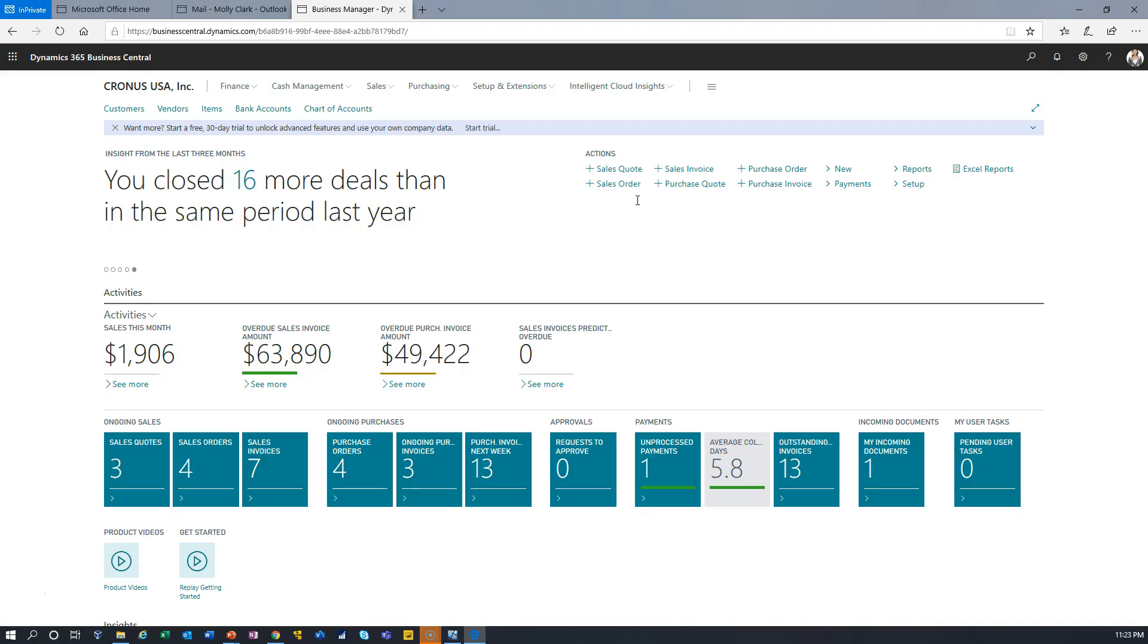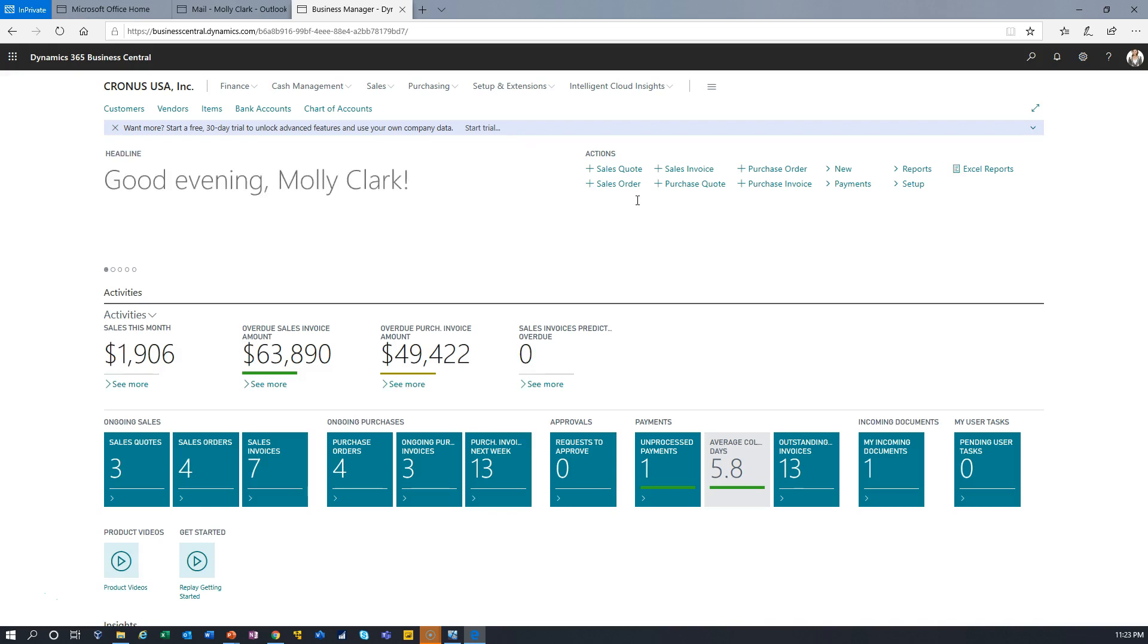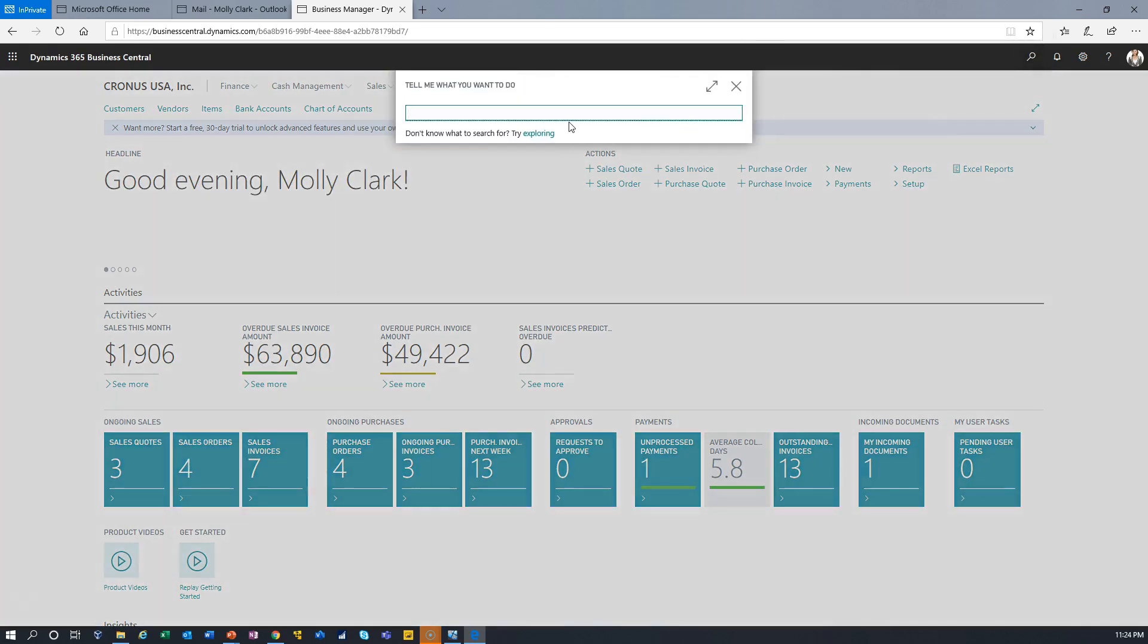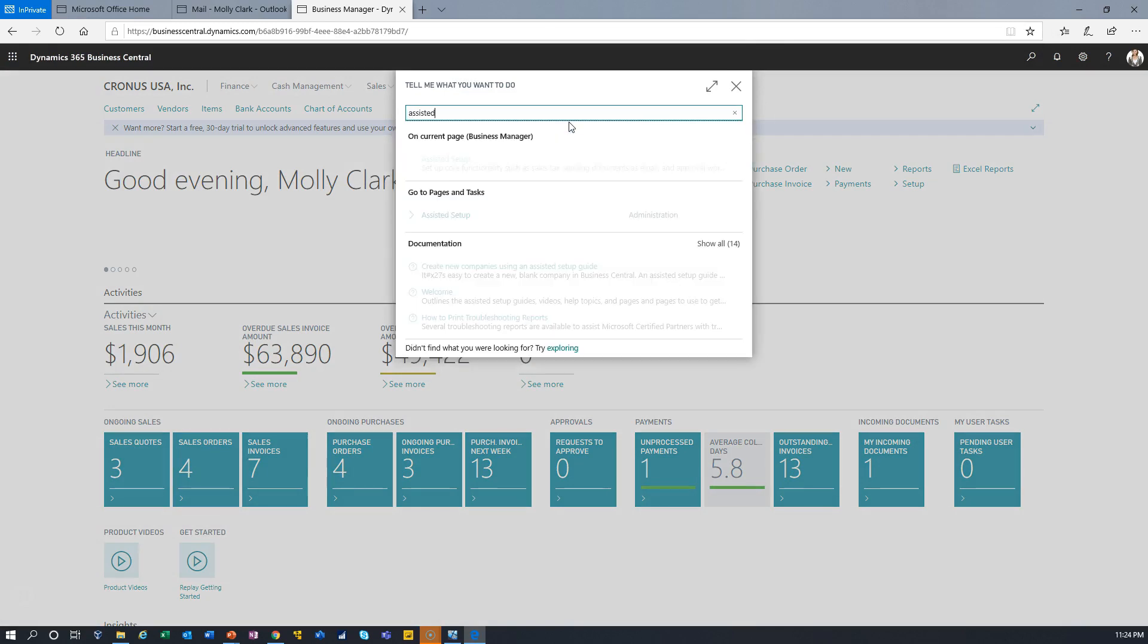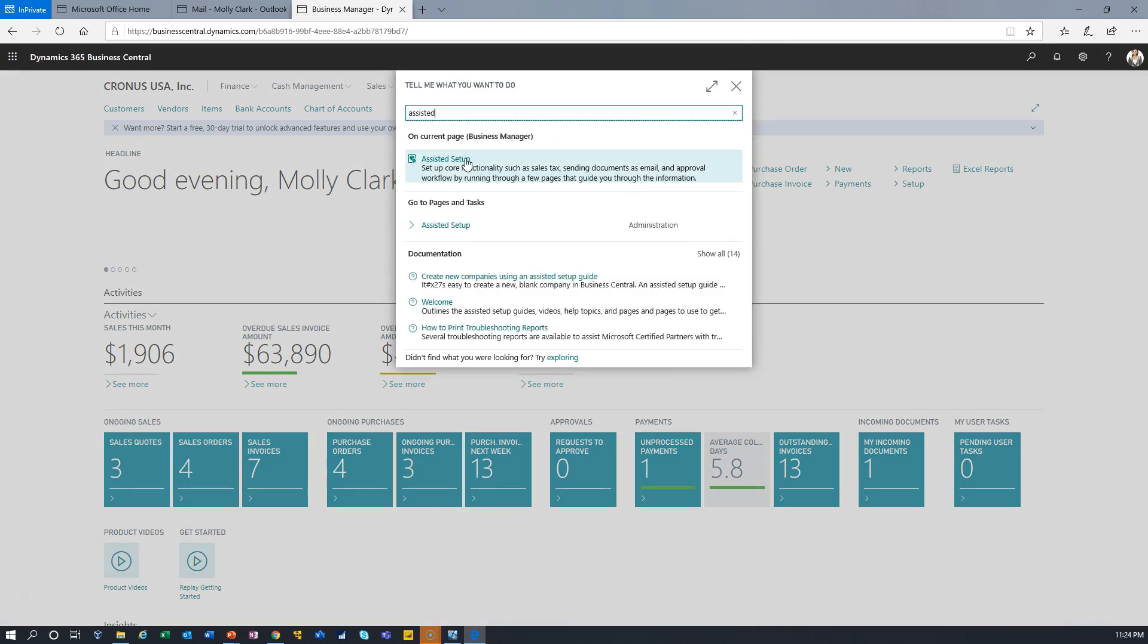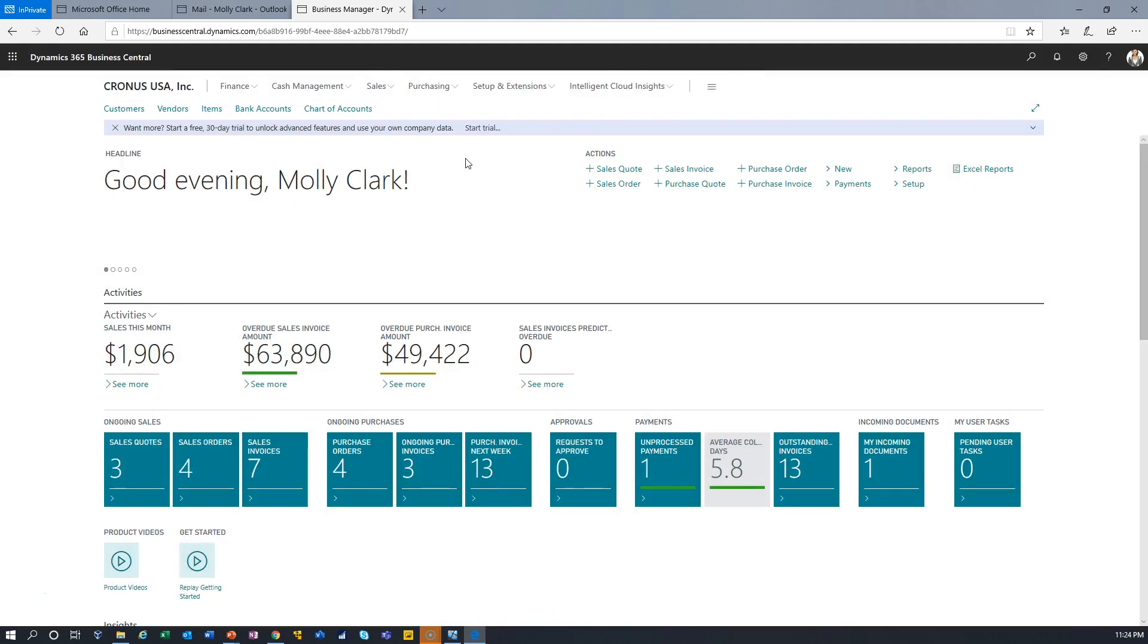I'm logged into Business Central and I'm going to go in and use an Assisted Setup. This is Molly Clark, so I'm going to search for Assisted Setup in the system and I found that page.